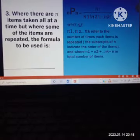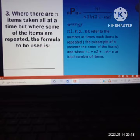Now I will proceed to number 3, where there are N items taken all at a time but where some items are repeated. The formula that can be used is N factorial all over N1 factorial times N2 factorial times NK factorial, wherein N1, N2, and NK refer to the number of times each item is repeated. The subscript indicates the order of items, and N1 plus N2 plus NK equals N, the total number of items.